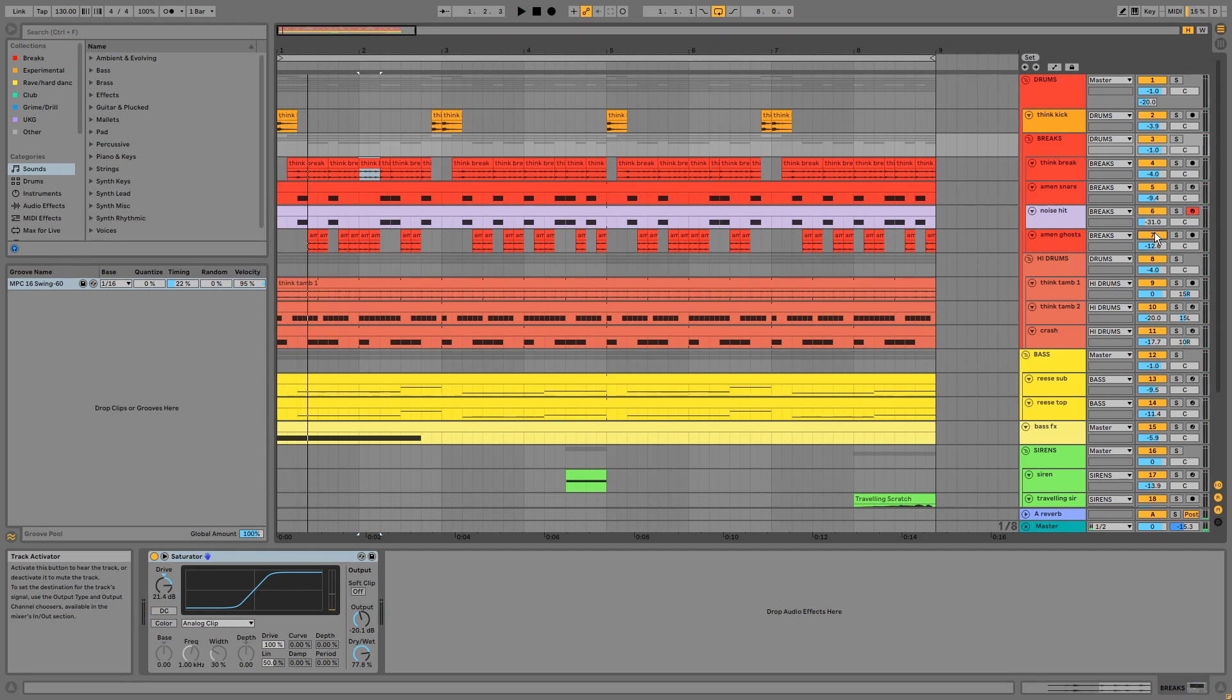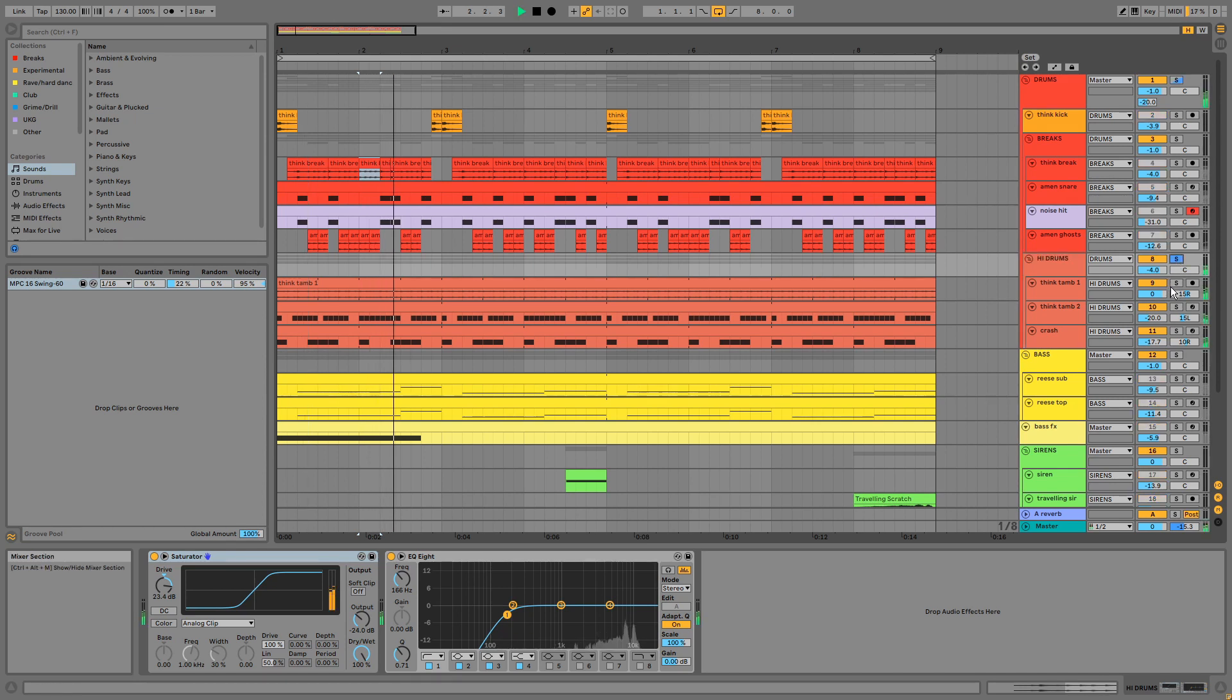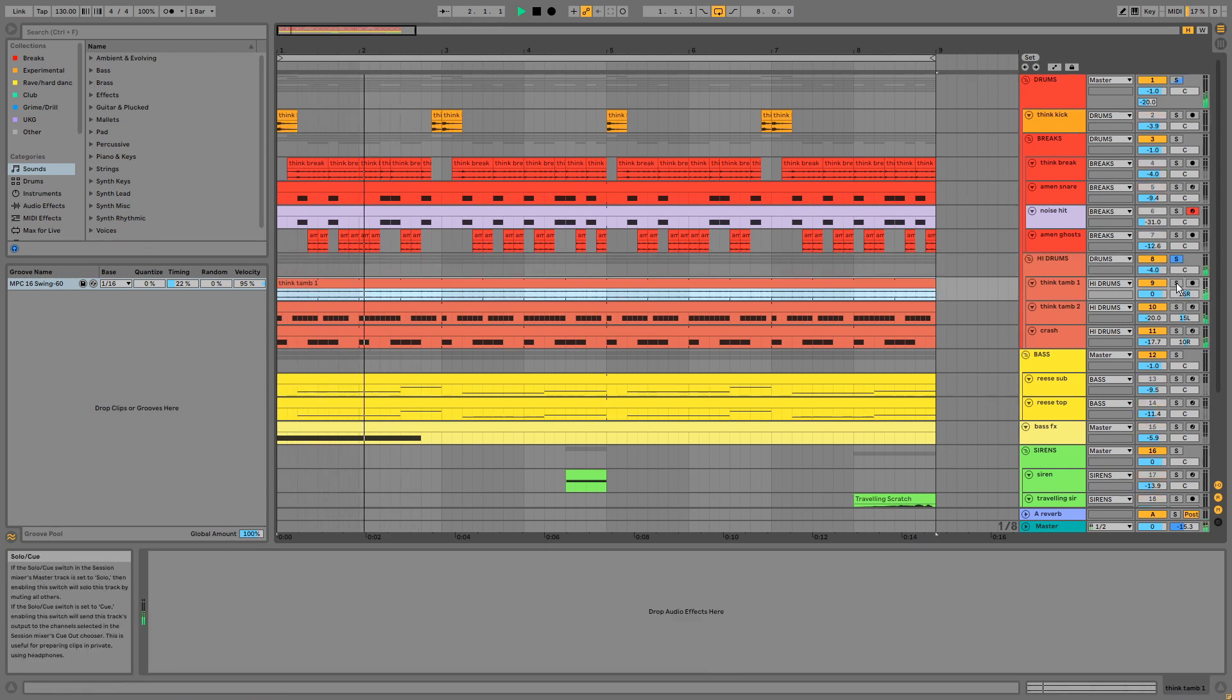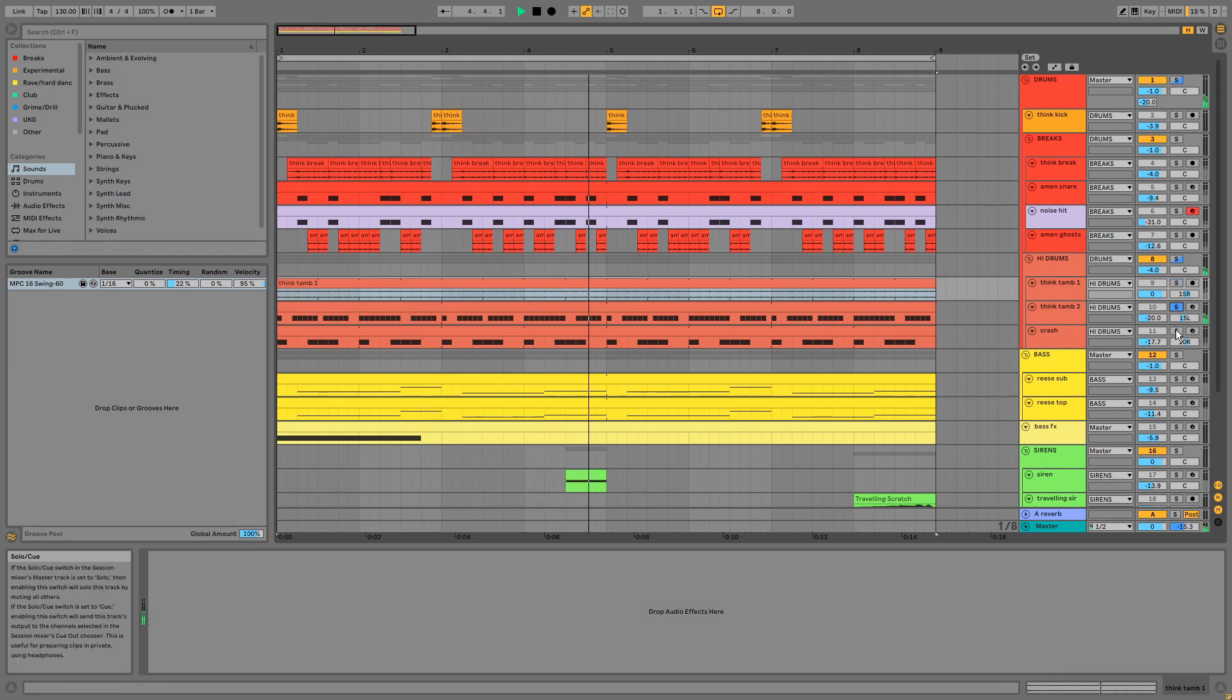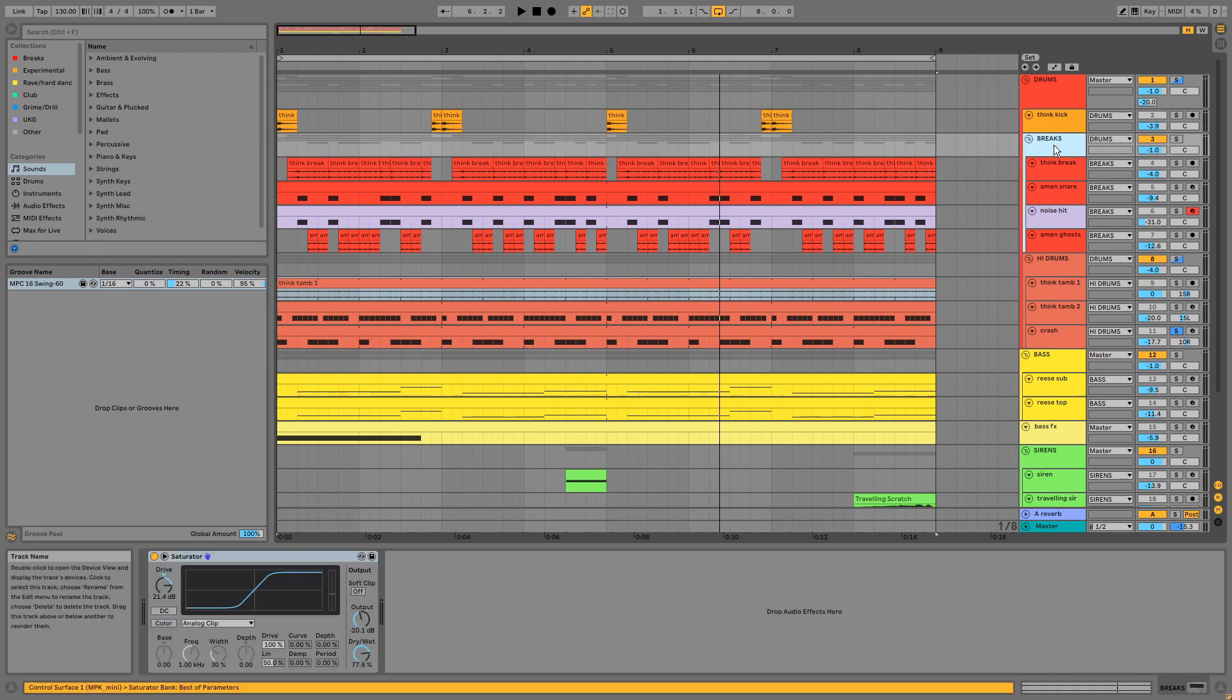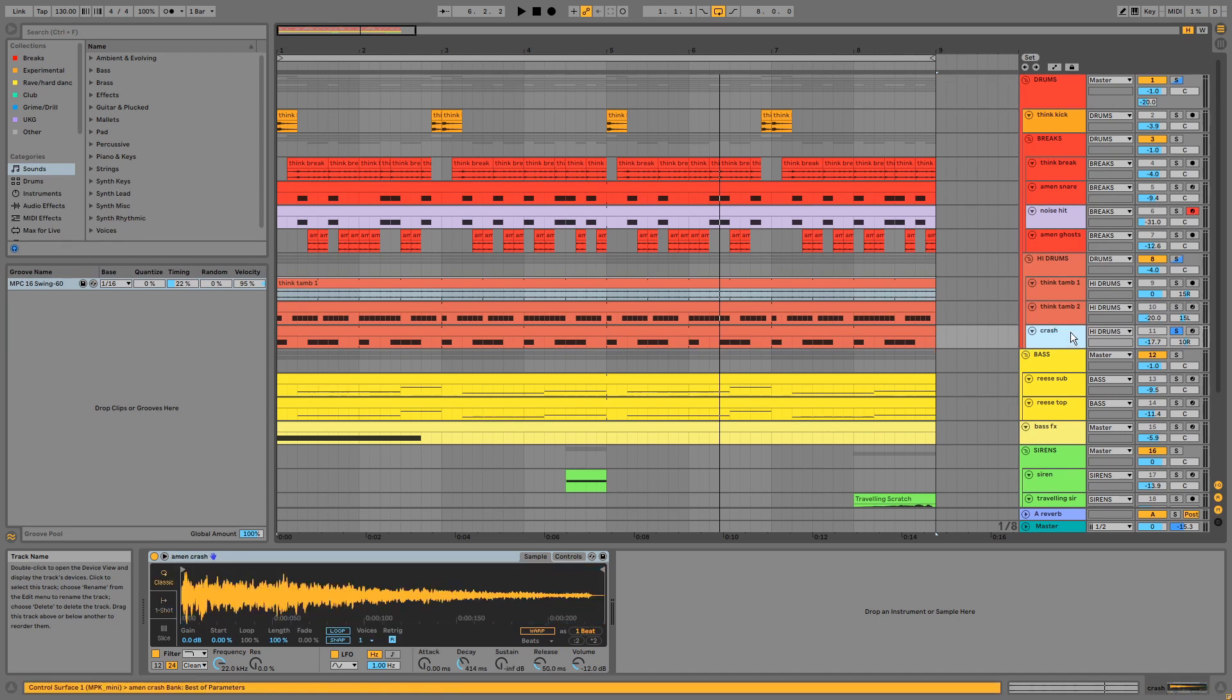Then we have the high drums, which have all been panned individually. All these elements come from the same breakbeats as the samples in the breaks group. So we've got two versions of the Think tambourine and a crash from the Amen break.